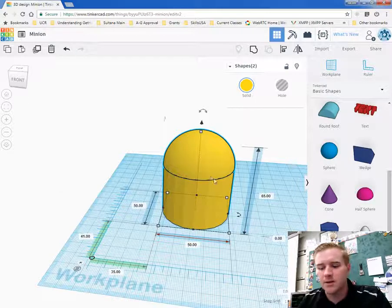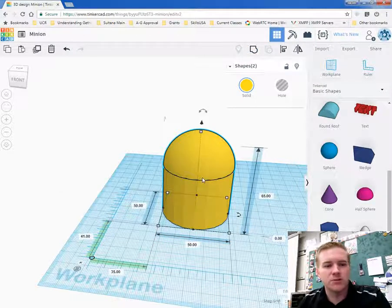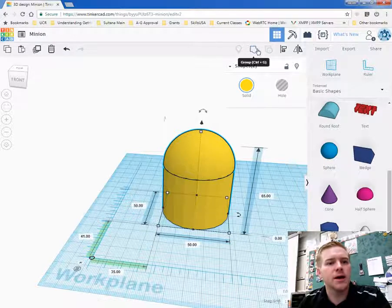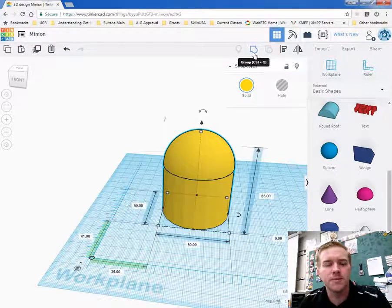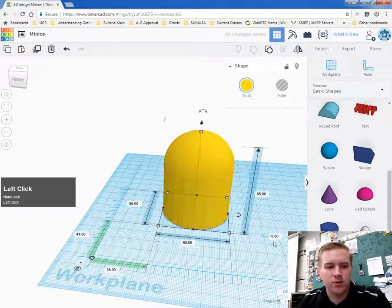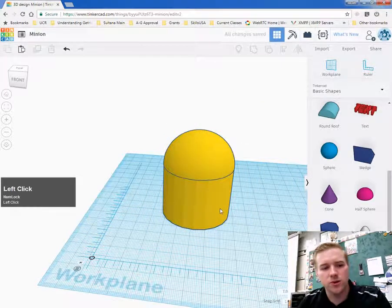Next thing you want to do is group these two items so they're stuck together and they're one part. And that's the grouping tool right up here. If you click on group or you press G, it'll group those two together.